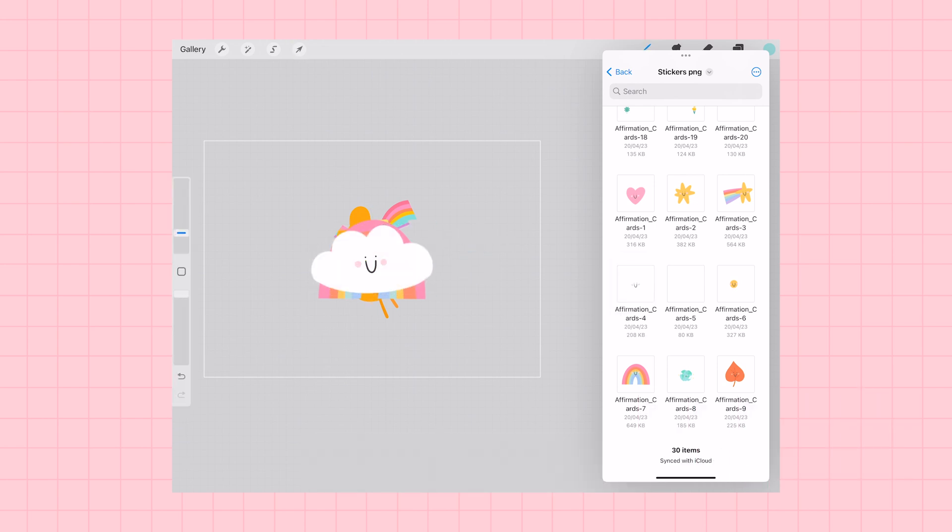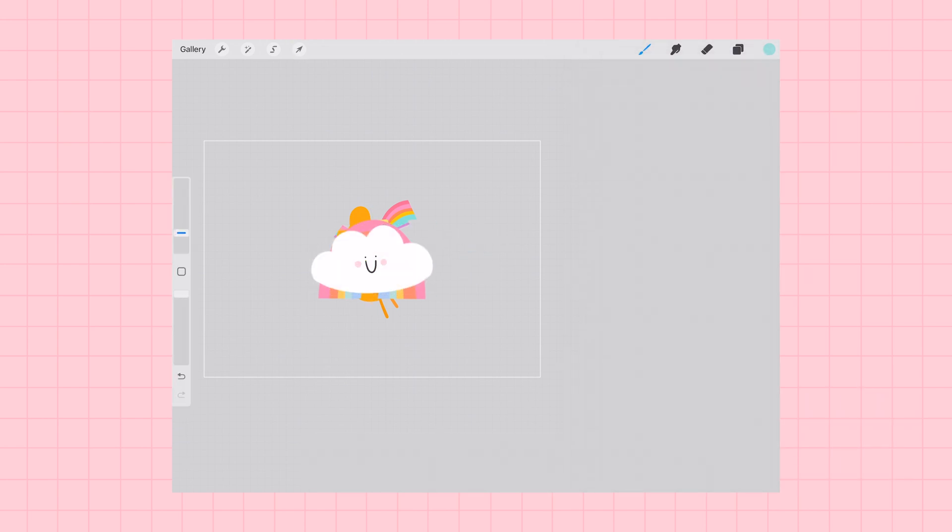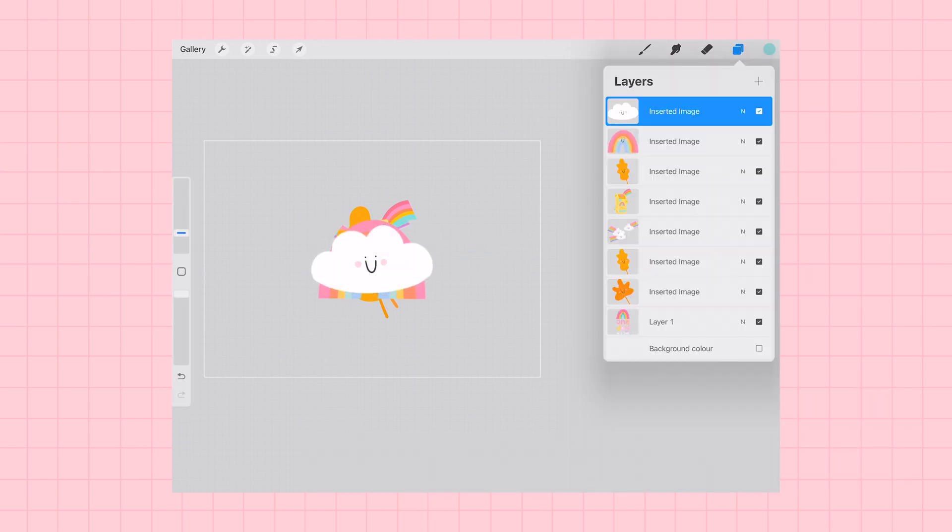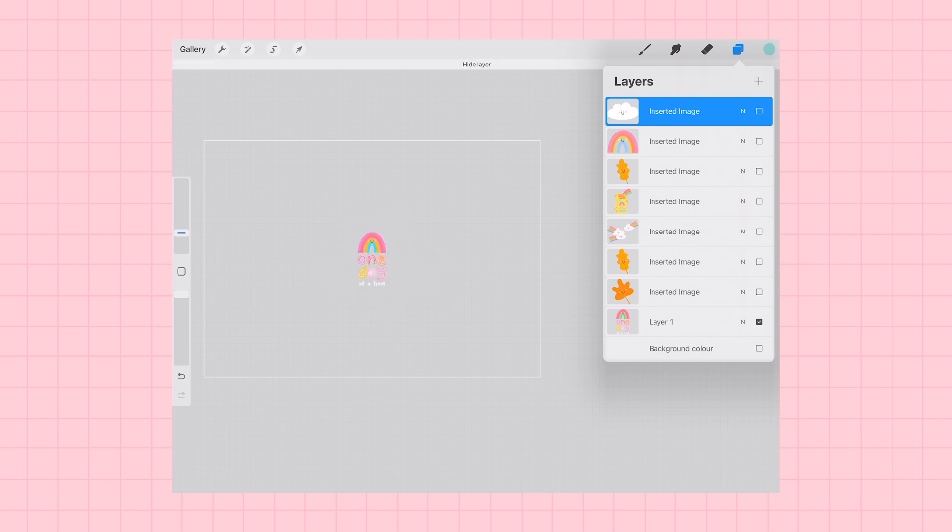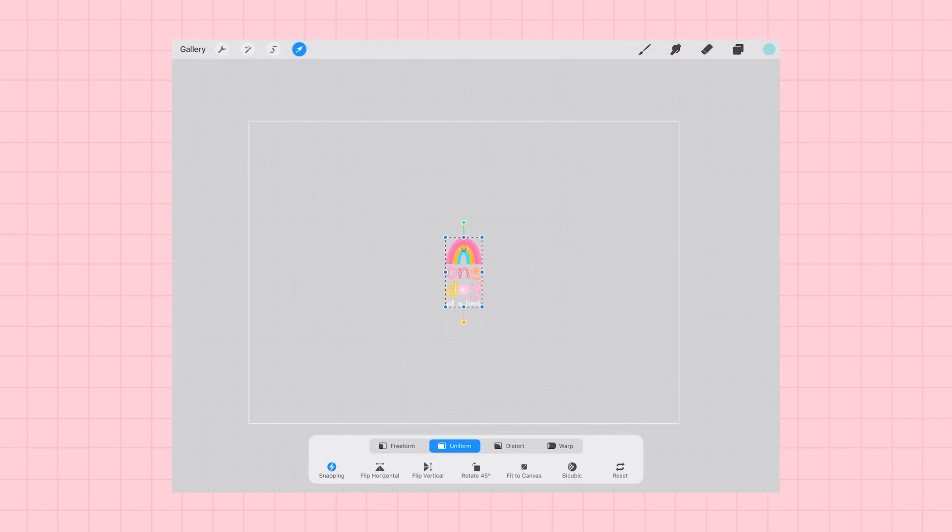Once you have all of the images that you would like to turn into stickers on your canvas, you can see that they will be separate layers in your layers menu.